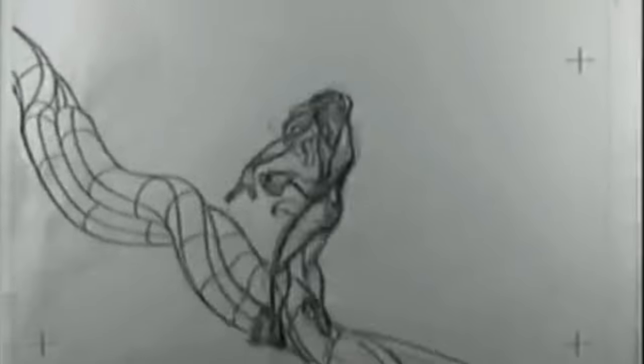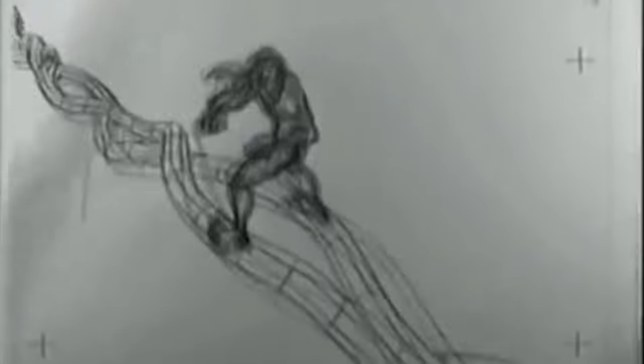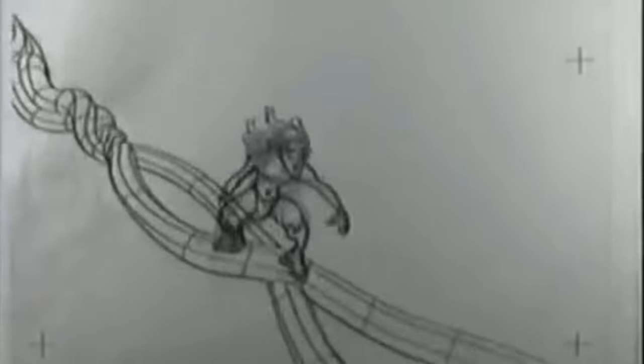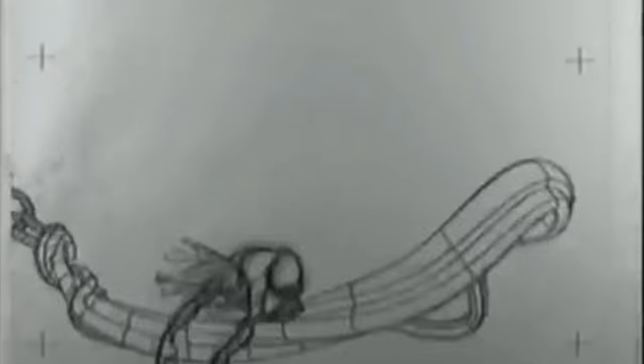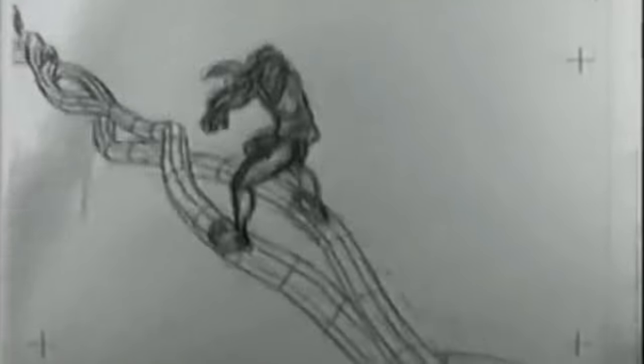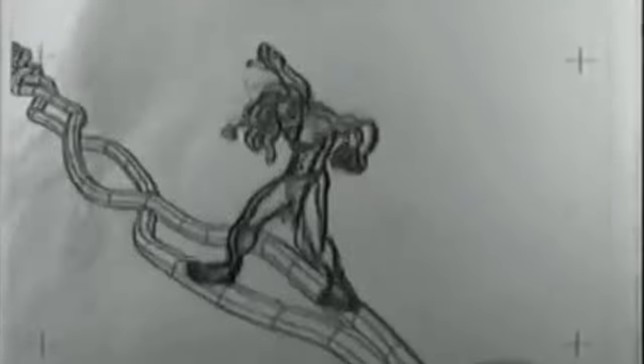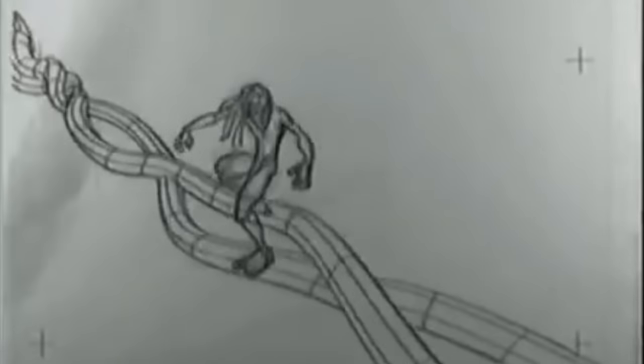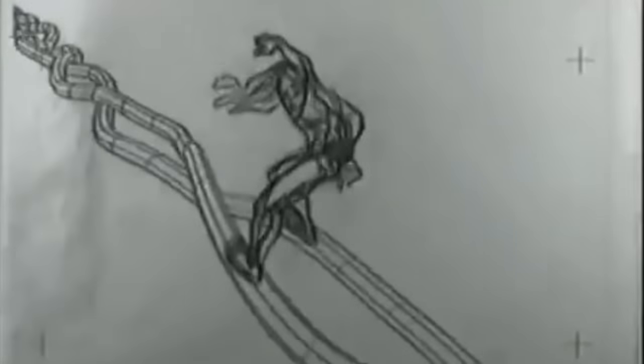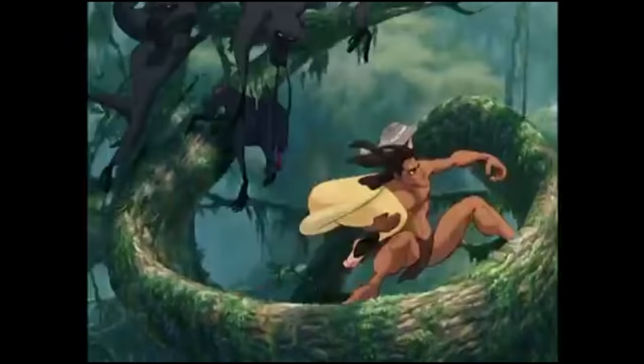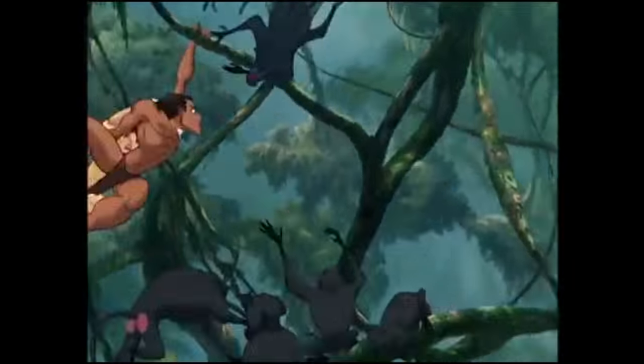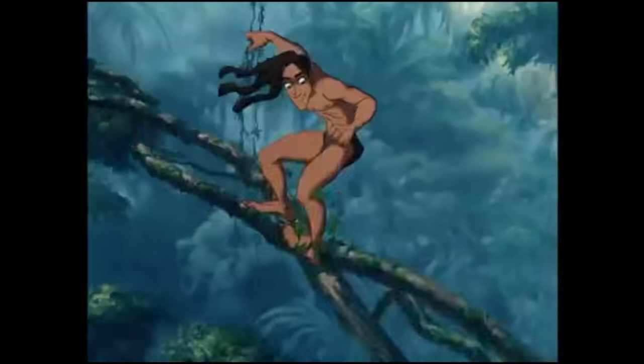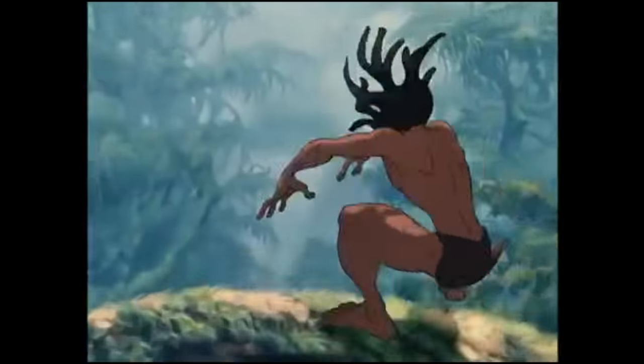How they do this I think is that they print out the 3D animation onto sheets of paper and then those sheets of paper are what the key animator, in this case Glen Keane, draws on top of. This was at least 20 years ago that they made this, so it was one of the earlier versions but it's still really impressive and it still looks really good today.